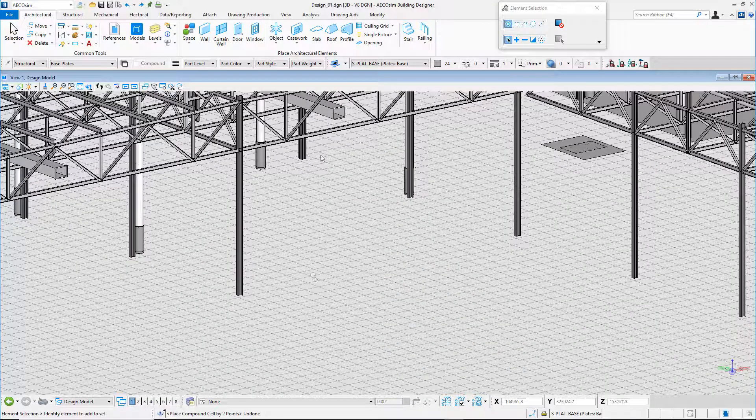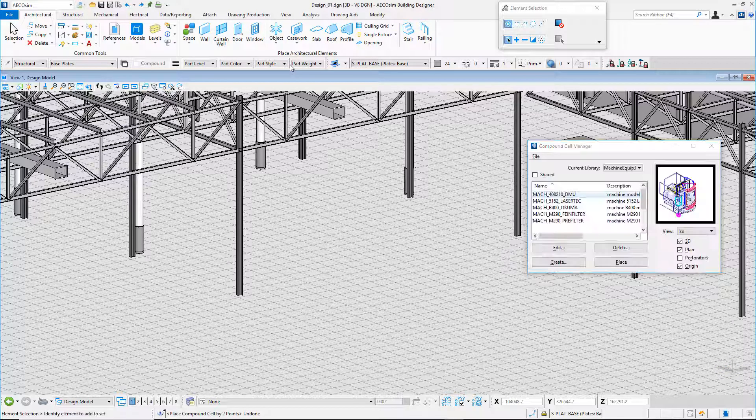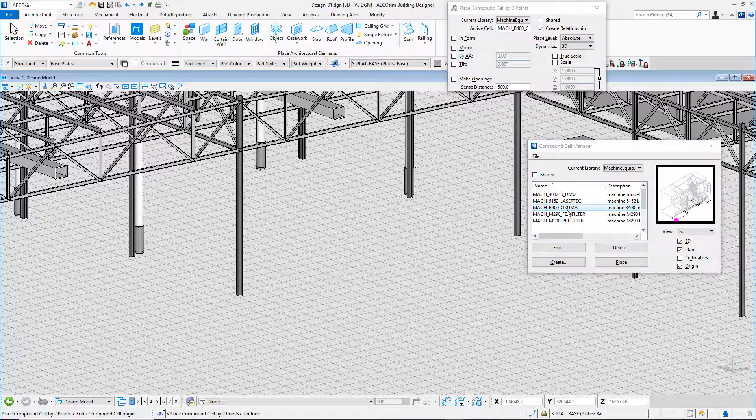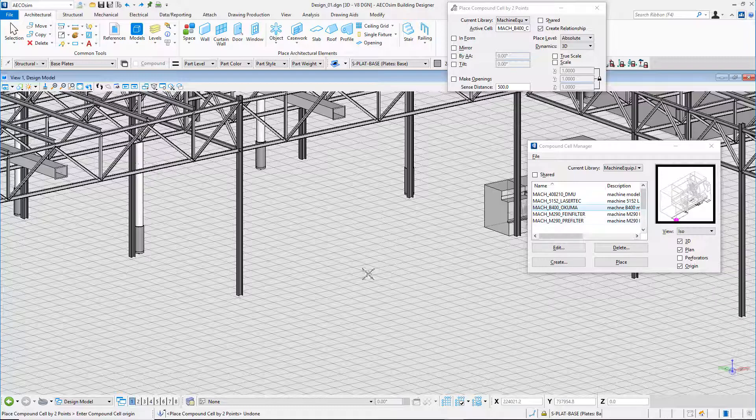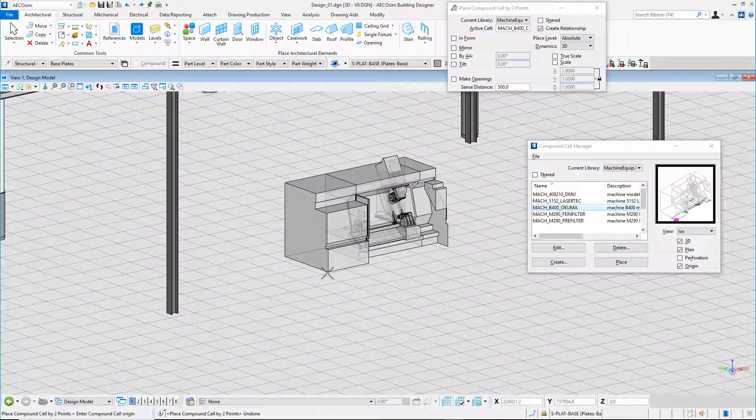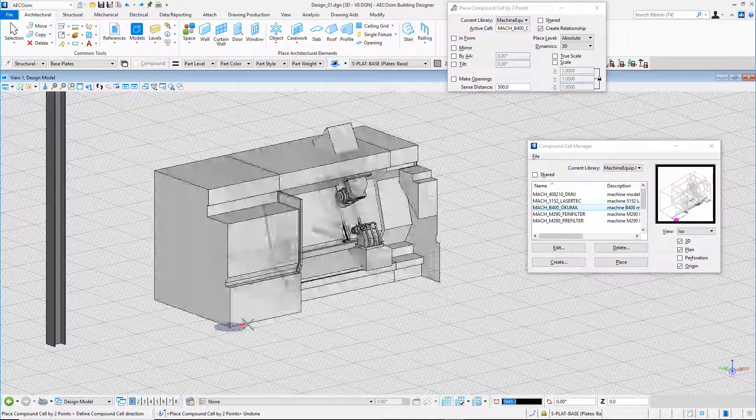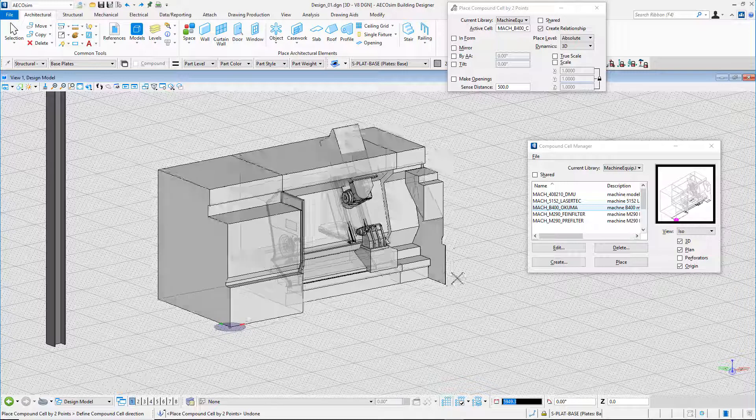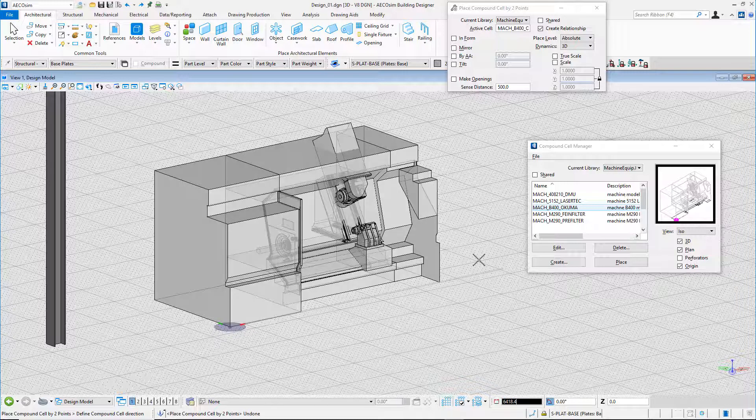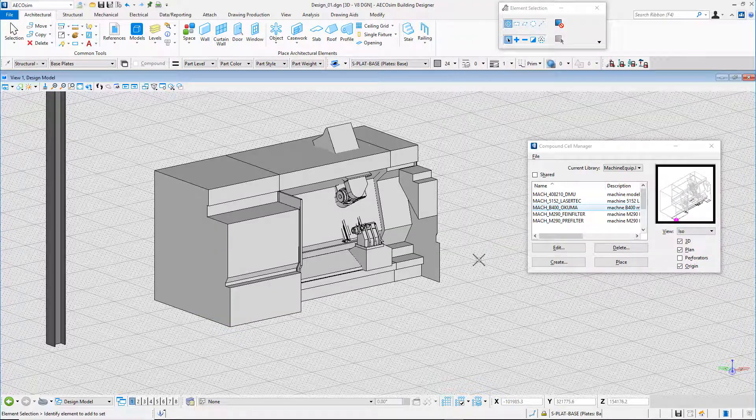I've created a compound cell from an existing geometry. A compound cell includes a 3D representation and a 2D representation for planned views. The 2D representation makes easier the layout of the factory, whereas the 3D representation is adequate for ergonomic analysis.